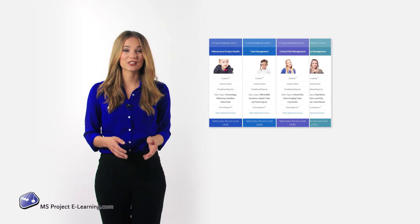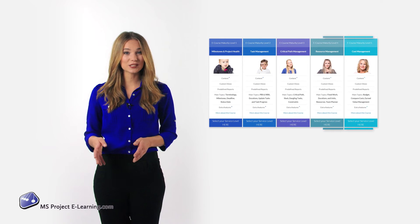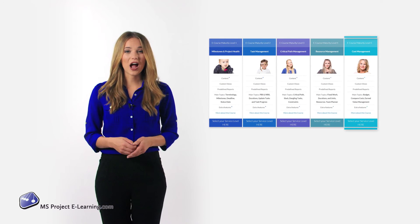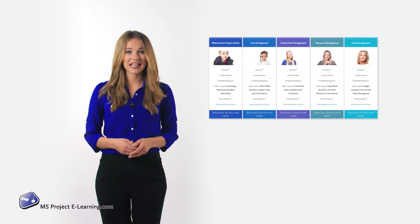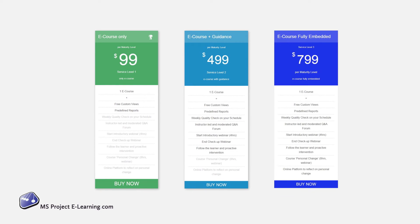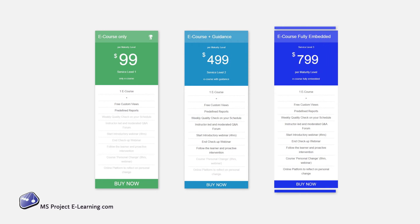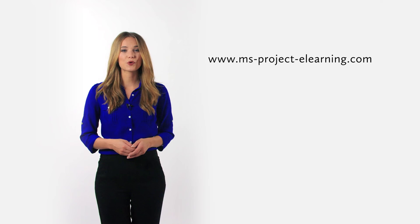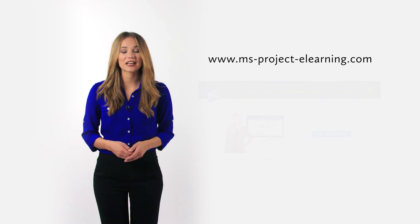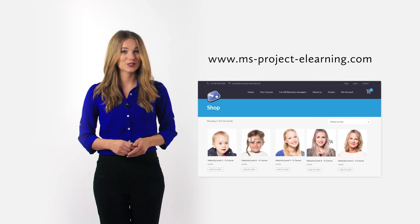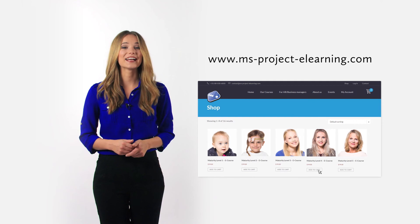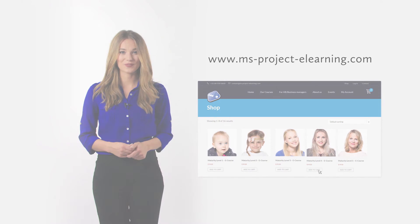When you are ready to bring your schedule to the next maturity level, check our other courses and service levels where we offer you additional services like weekly quality checks on your schedule, virtual classrooms and coaching on your change process. Go to msprojectelearning.com, start your e-course today and embed what you've learned tomorrow.